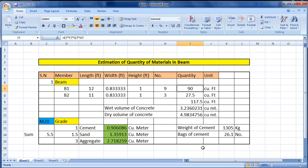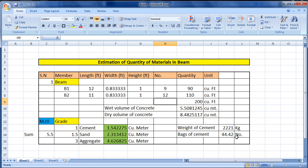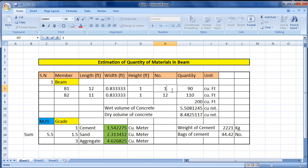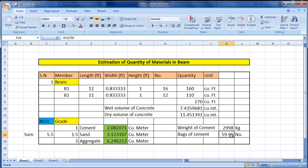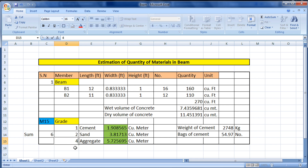The key advantage of this Excel sheet is that if you change any number, all calculations update automatically. For example, if I change the number of B2 beams to 12 and press Enter, all values change — now 44 bags of cement are required. If I change B1 to 16 beams, all quantities update again: approximately 60 bags of cement, plus updated sand and aggregate quantities.